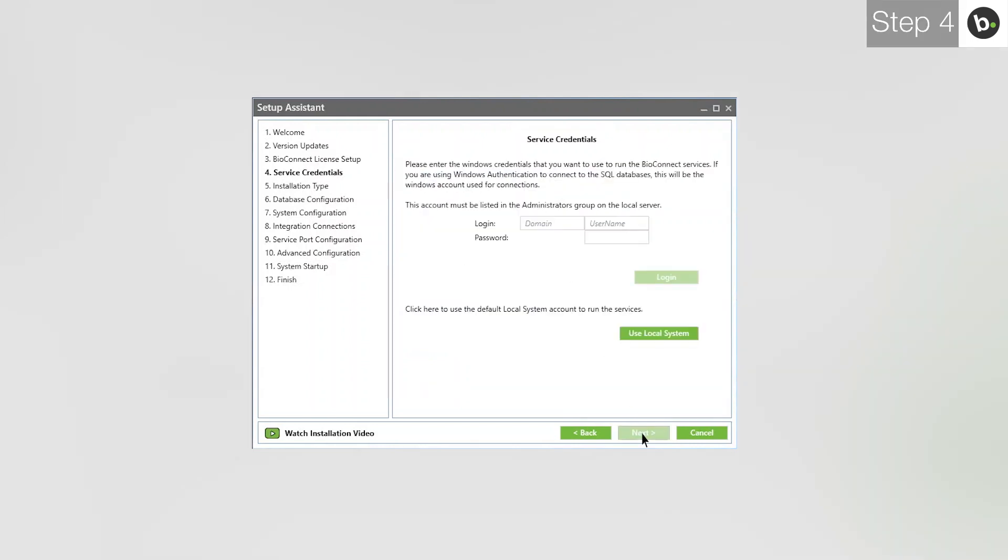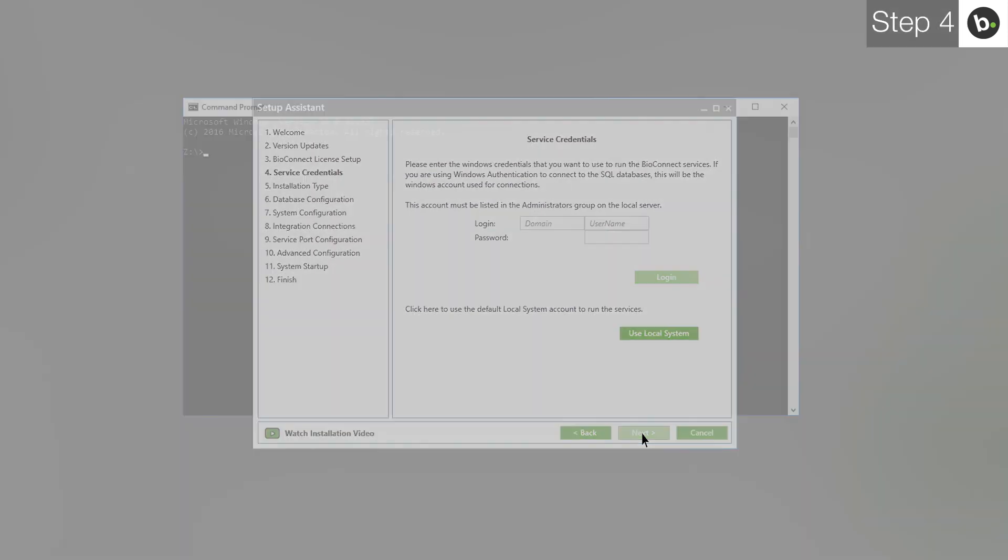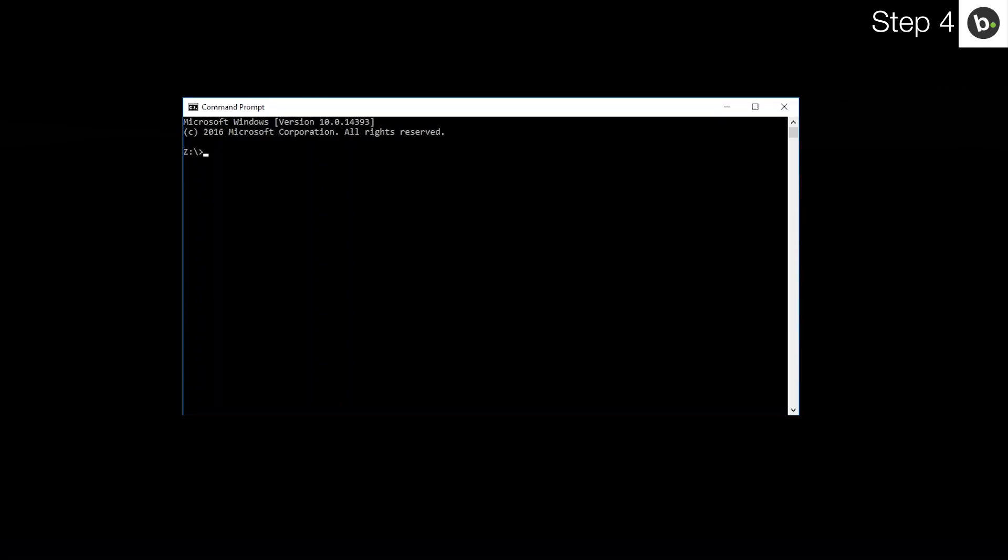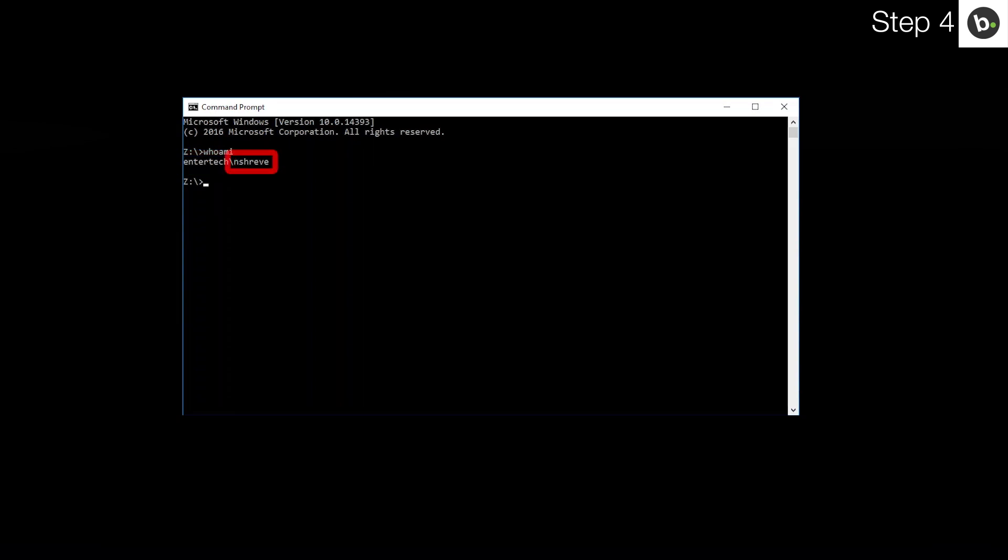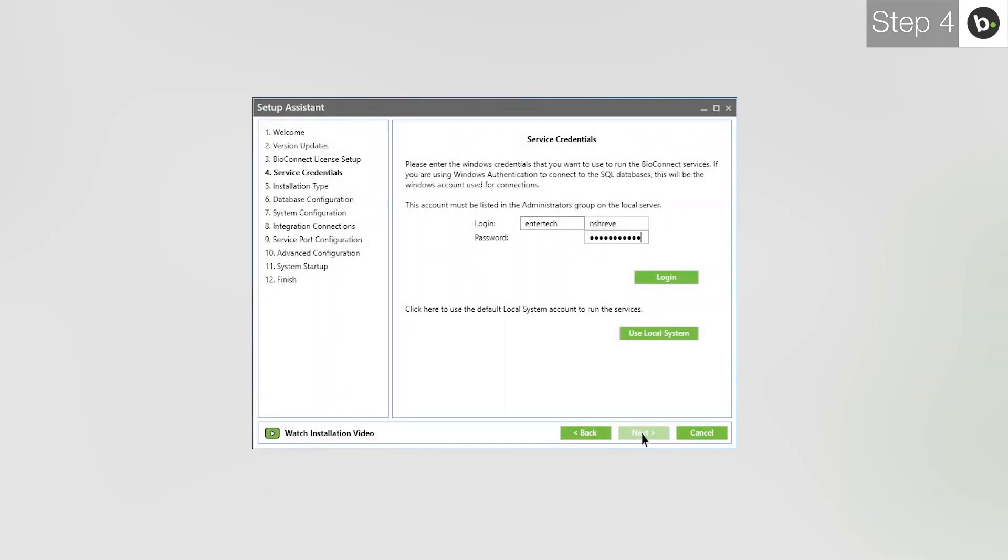At the service credentials step, enter the login and password for a local administrator on your computer. If you are logged in as an administrator, find your username by opening command prompt and entering WHOAMI. What is behind the slash goes in the first box. What is in front of it goes in the second box. Once you've input your credentials, click Login.